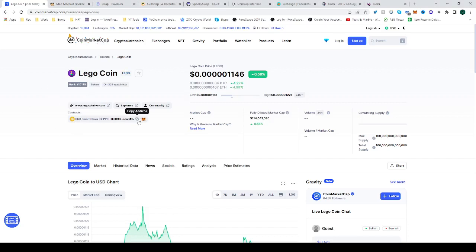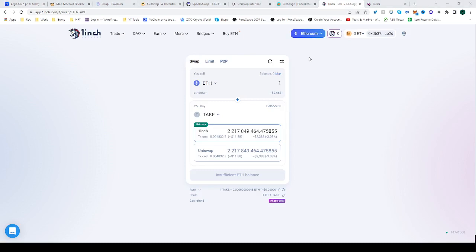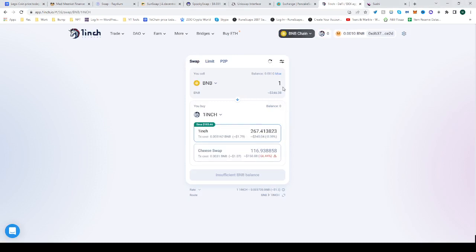Copy the contract from CoinMarketCap. Once you found it there, then head over to 1inch. Switch from Ethereum to the BNB network, or from whatever network you're currently on to the BNB network.